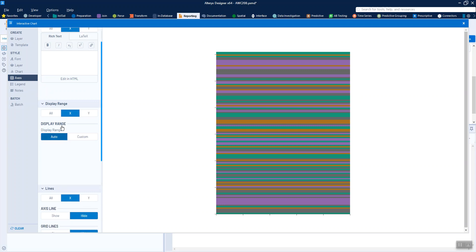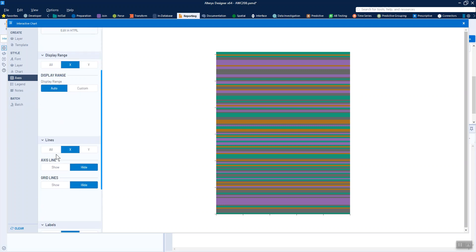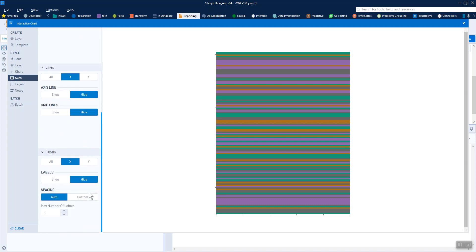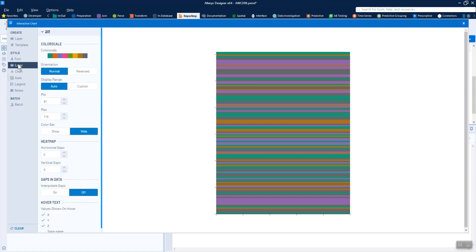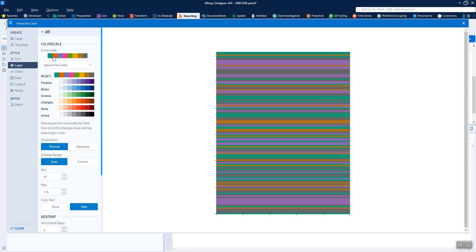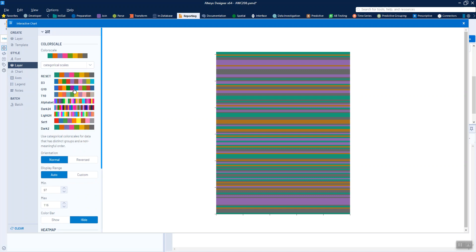So the only things I did to change this at all from the default was just kind of remove the titles and the display range, that sort of thing, put that onto automatic, hit all the lines if I could, hit the labels, that sort of thing, and just chose how I wanted my colour scale to be by clicking on this. And it gives you all sorts of different options. I was in the categorical because I didn't think it should be a sequential or anything like that.